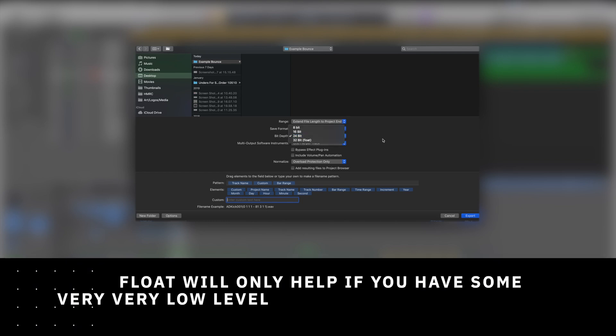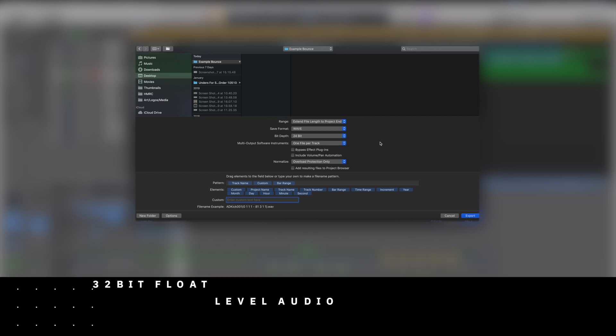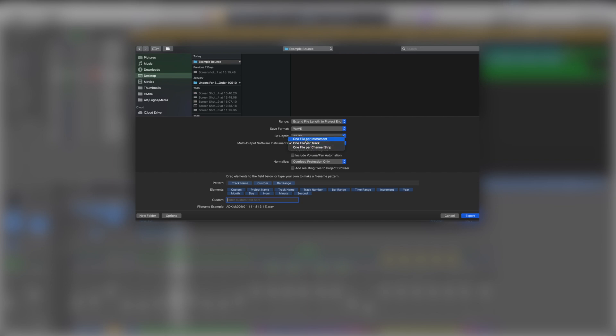Bit depth: 24 bits is going to be fine. 32 bit float if you really need it, 24 bits is going to be fine for 99% of things. If we've got multi stacks of drums and things like that we might want to do one file per instrument. It completely depends on your project, but one file per track most of the time is going to be all right, or one file per channel strip.